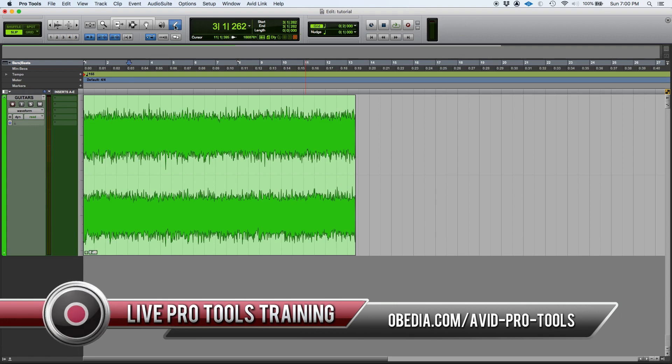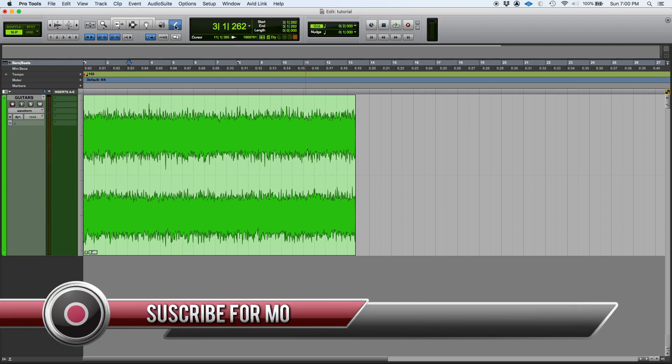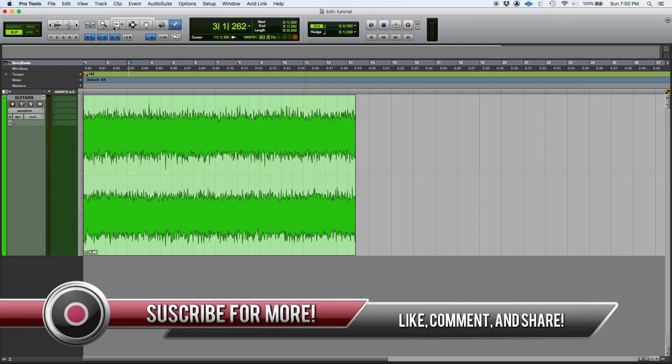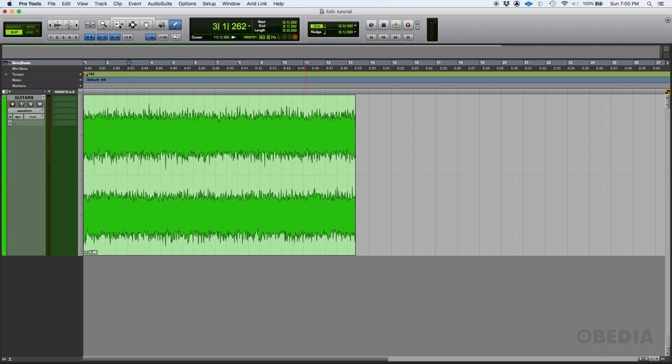Well, the smart tool is, you could say, the holy grail of editing tools. Why? Because it contains, or it lets you operate as if you had three tools at the same time. These three tools are the trim, the selector, and the grabber tool.